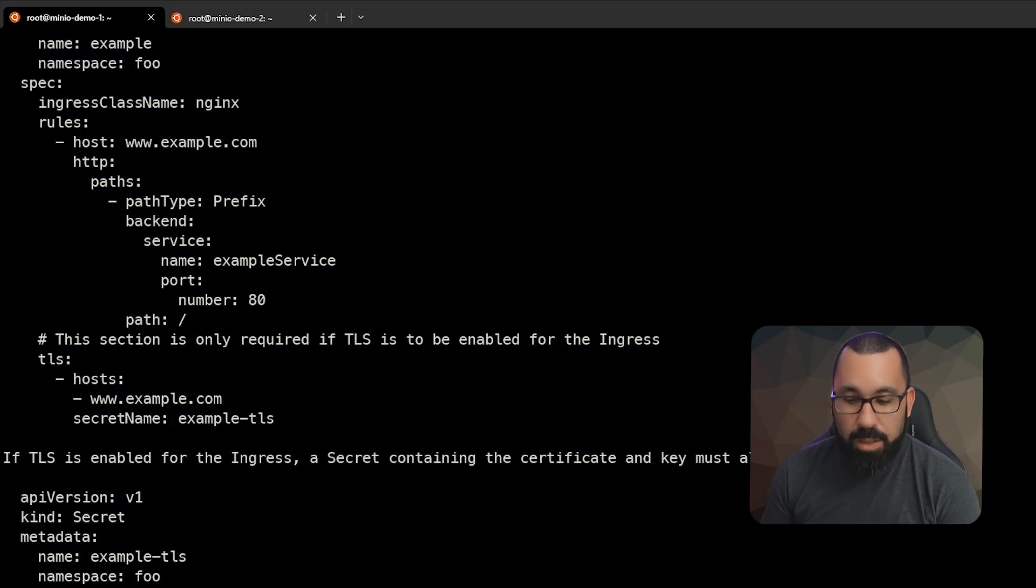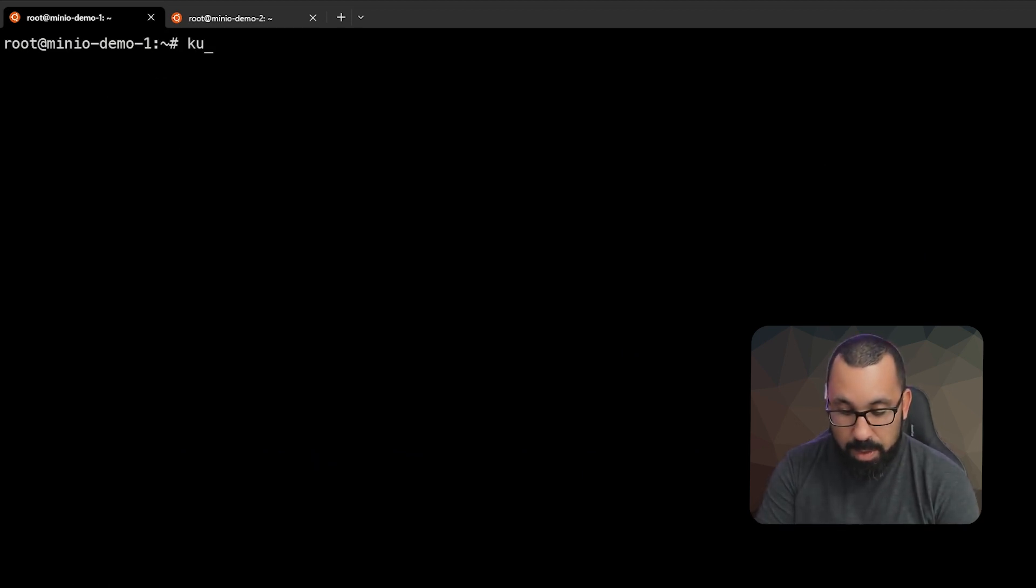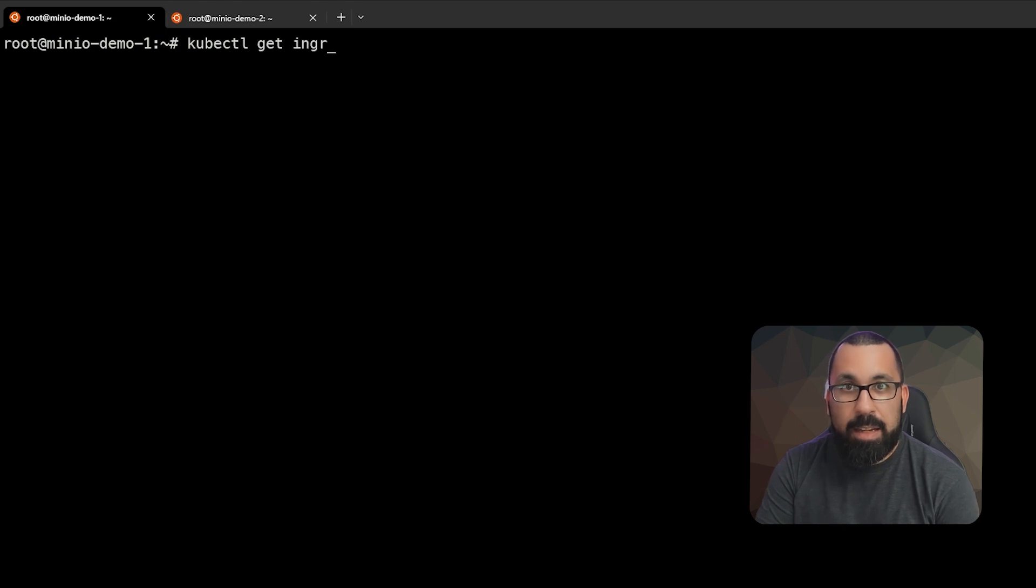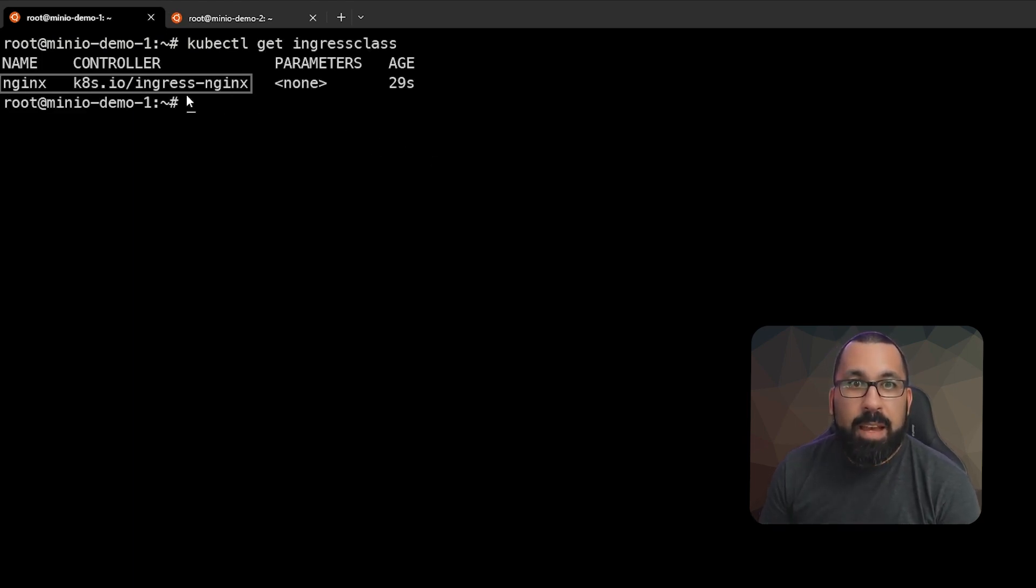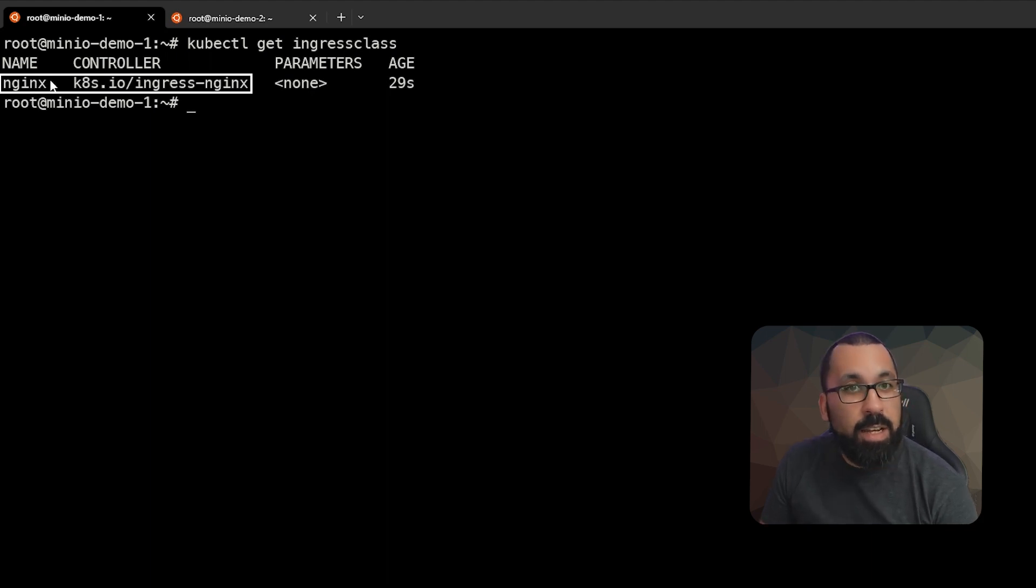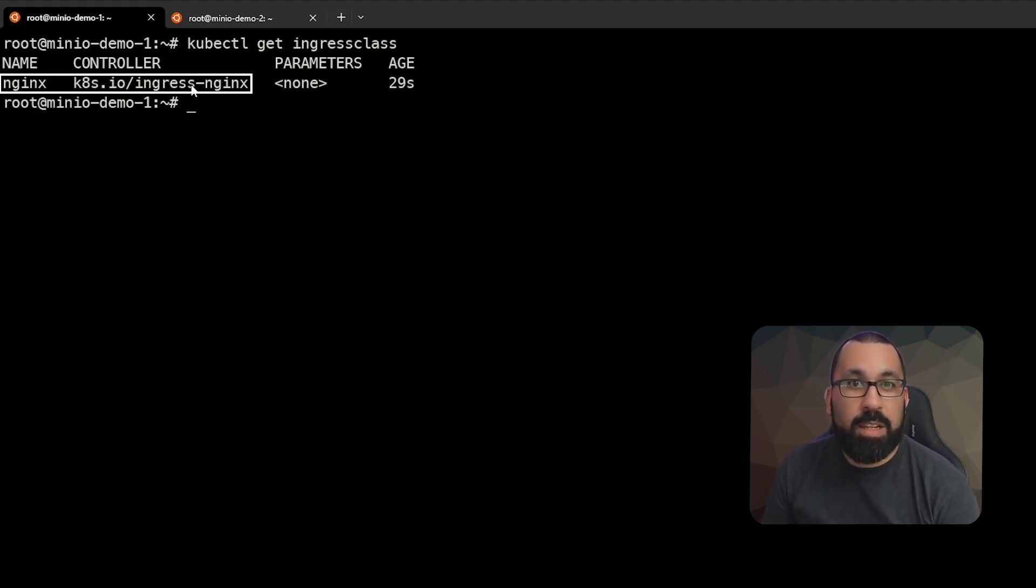And now we can actually check to see if this actually installed. So we can do kubectl get ingress class. And you can see now that we have the ingress controller called nginx and the controller is actually using ingress nginx. And that's up and running now.